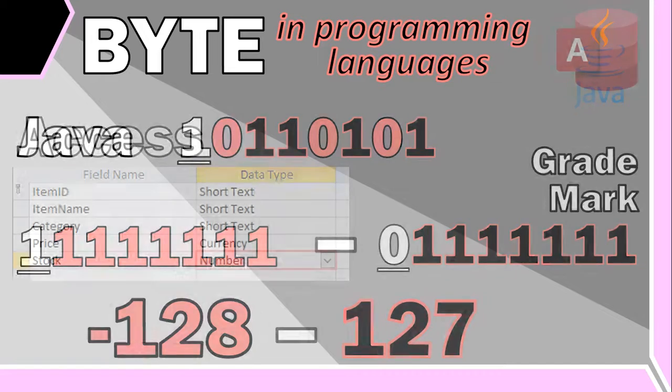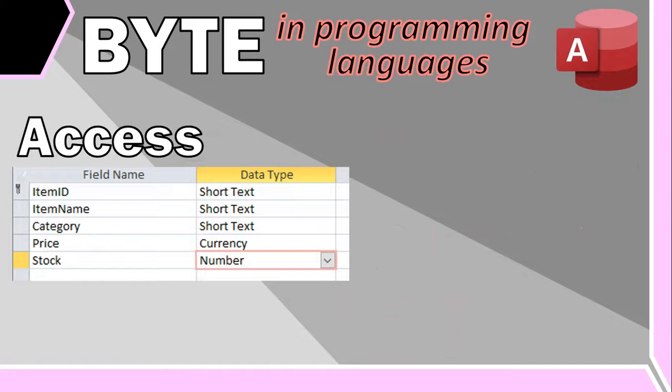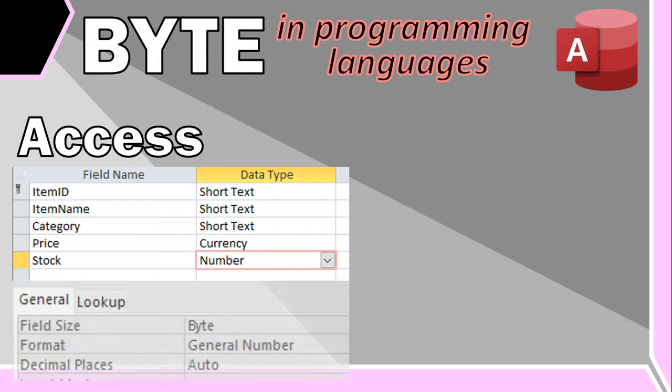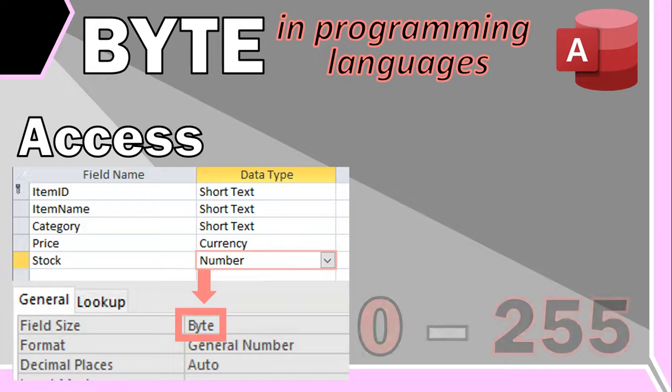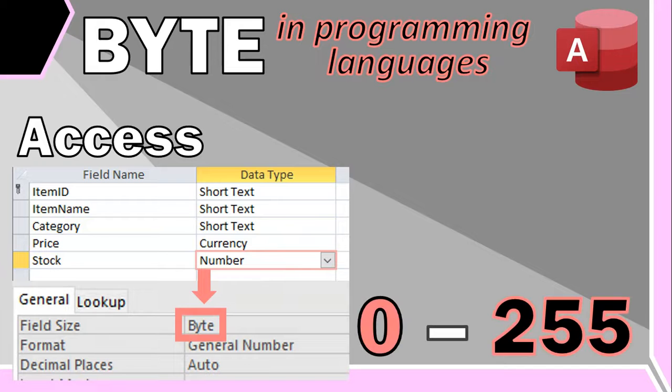And you can do something similar in an Access database by making the format of the number field to a byte. This field then allows a value from 0 to 255 and also helps reduce the size of the database while only storing one byte of information when necessary.